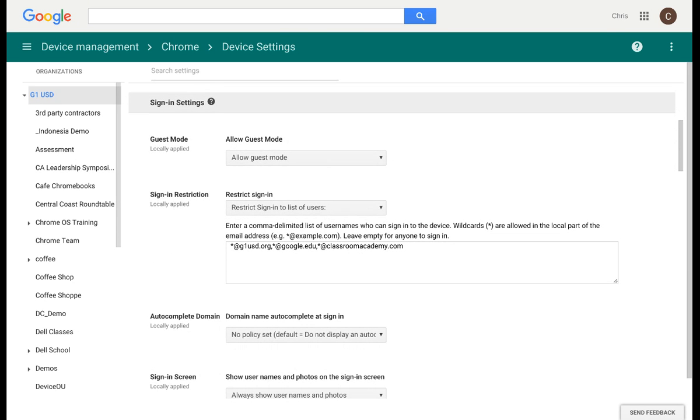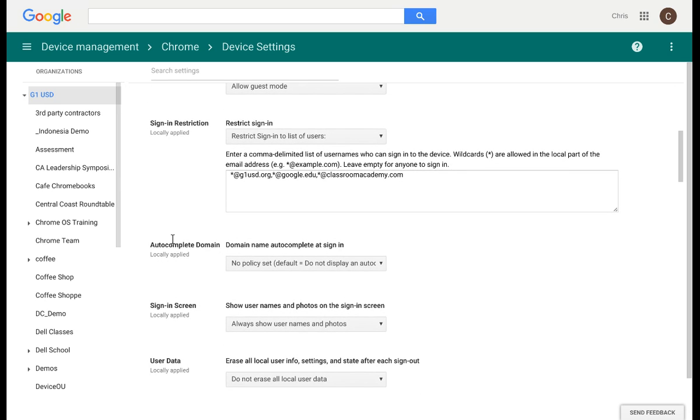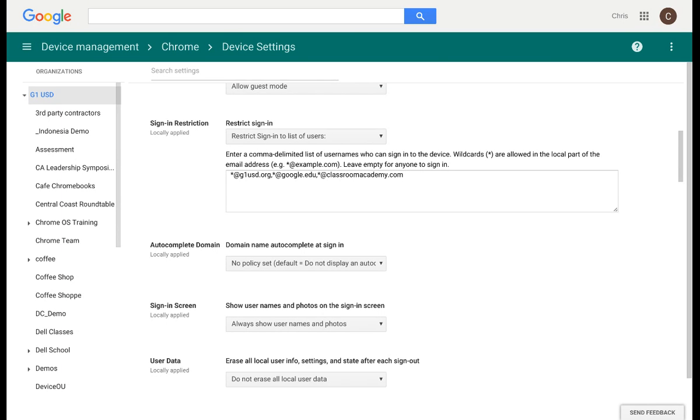You also have sign-in settings. If there are only certain users you want to have access to your Chromebook via sign-in, you can put in their domains here. Autocomplete domain is a semi-new feature we've added to the admin console. Instead of having to type out your full domain every time, you simply type it in once, and all you're required to sign in with is just your username.